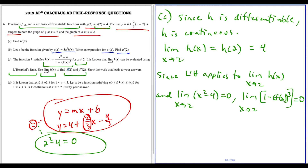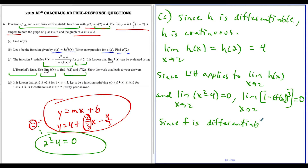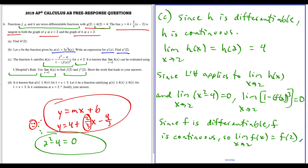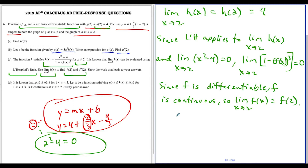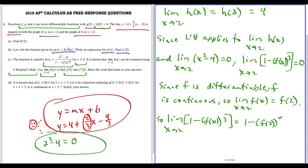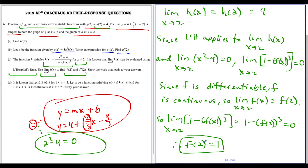Now we need to find f of two. Before plugging x equals two into the denominator, we need to justify this. The only way to evaluate a limit by substitution is if the function is continuous. Since f is twice differentiable, f is continuous. Therefore the limit as x approaches two of one minus f of x to the third equals one minus f of two to the third, which equals zero. This implies f of two equals one.